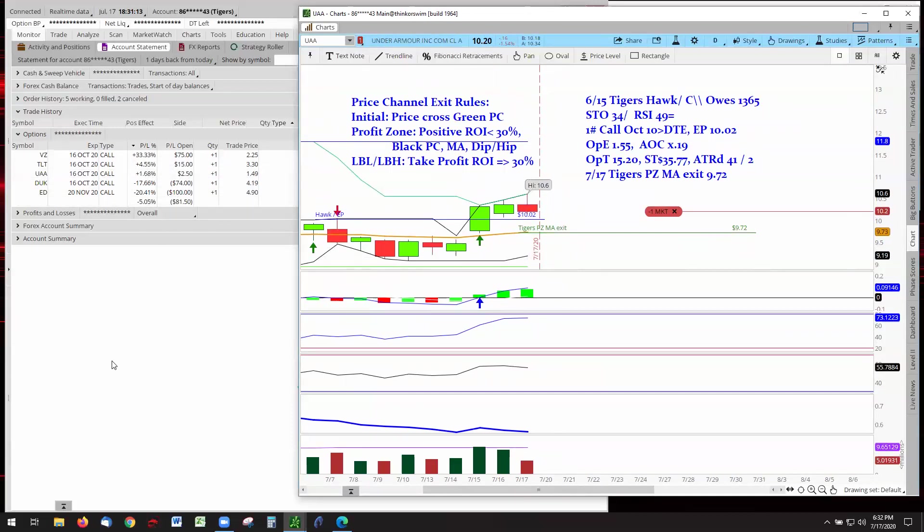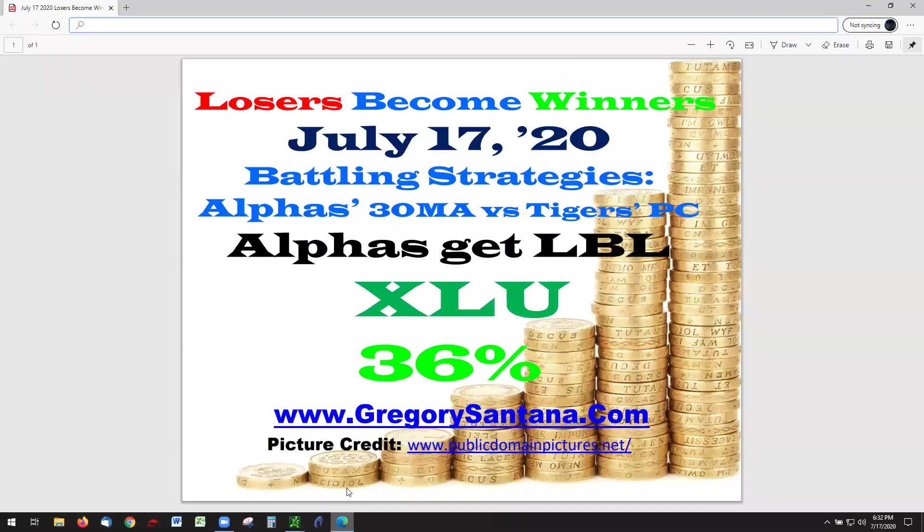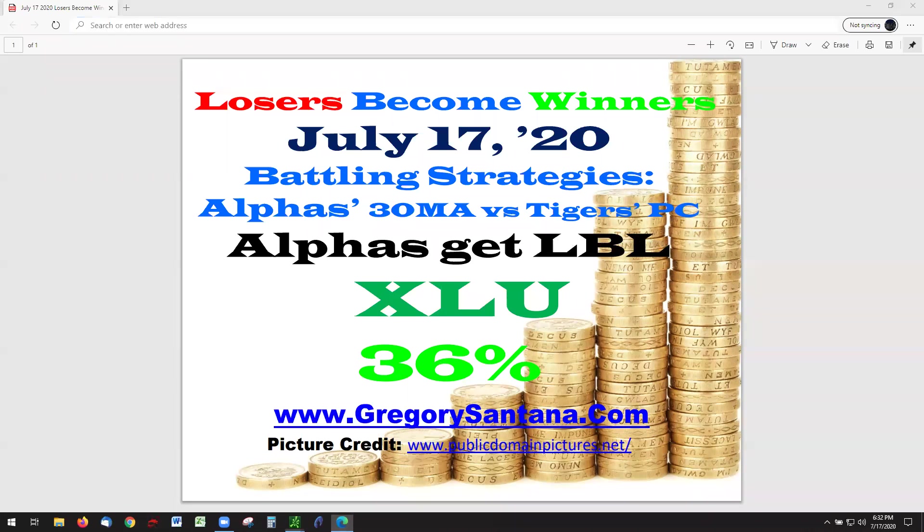If we are able to get break even or get out with just a smaller loss, when the big wave comes, and you've seen them, they do come, then we collect our money and get out of dodge. Lagging behind us, Duke and Edison. That is the conclusion of today's report for Losers Become Winners with Alphas and the Tigers having both last bar low with XLU leading the pack at 36%. Thank you very much for checking it out and catch you later. Bye-bye.